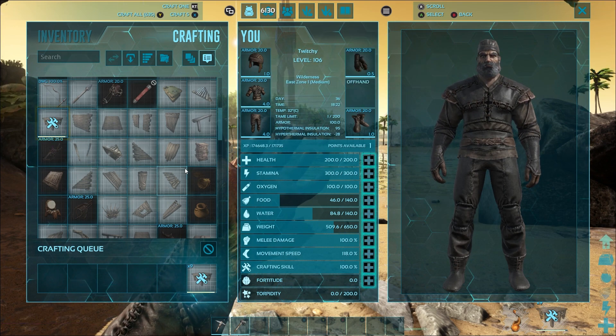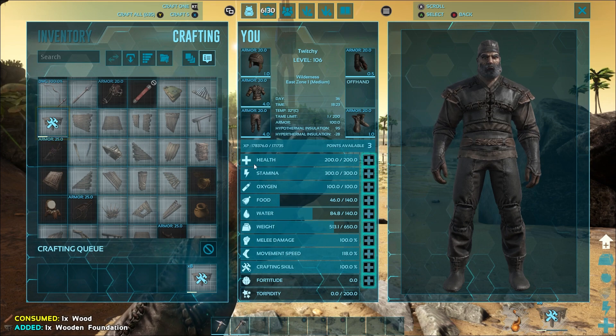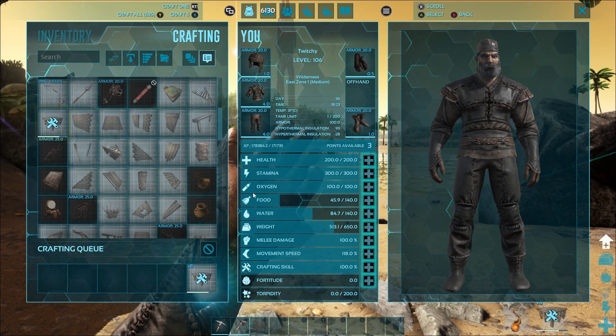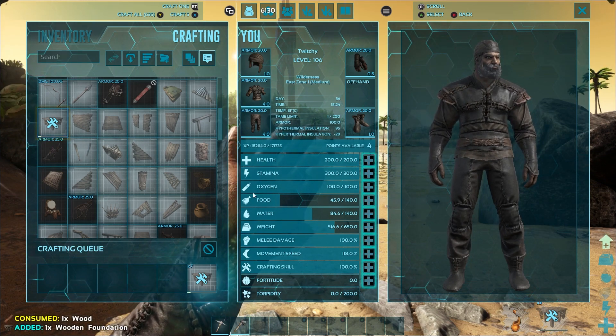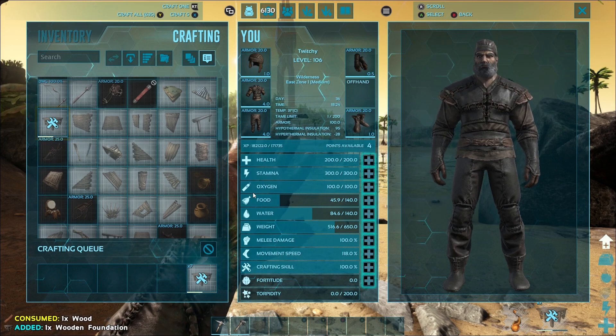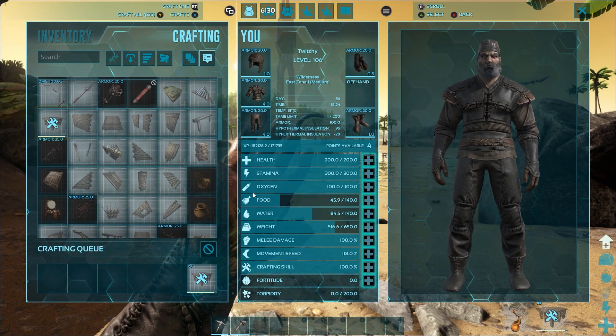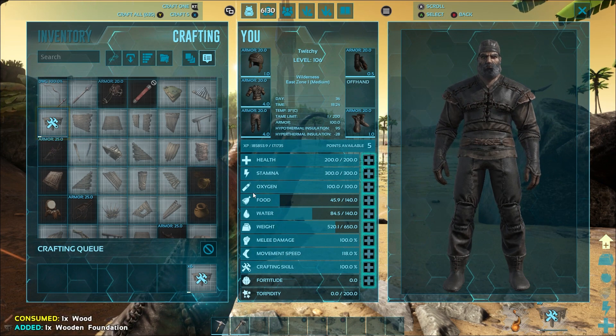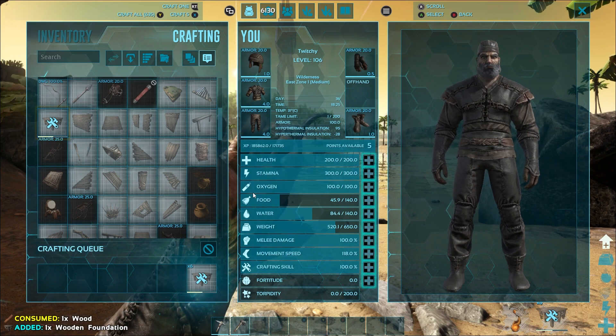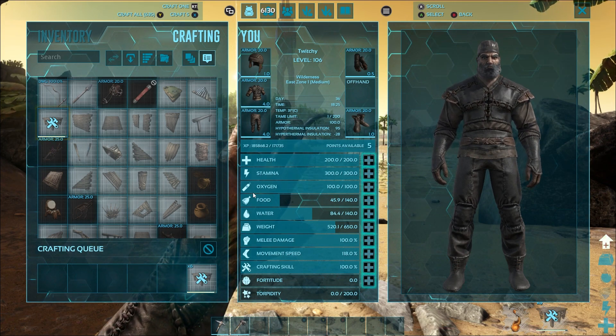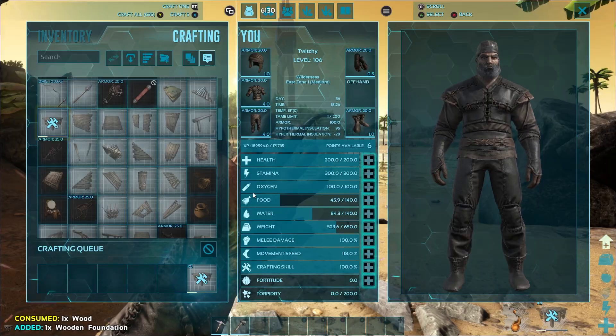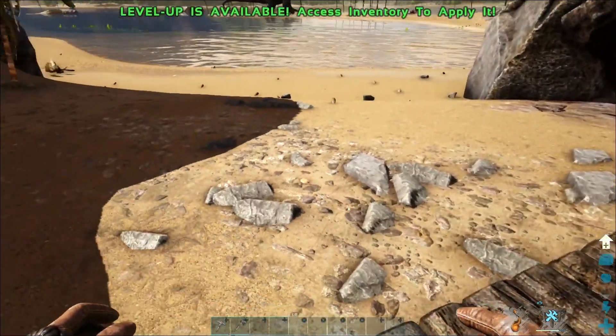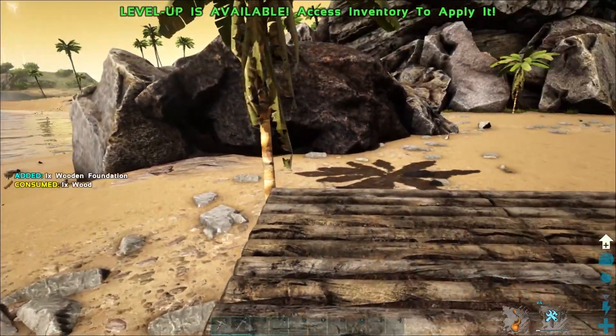It's ridiculous. Like, I would actually have a lot of fun with the settings that are on the server right now, but Jesus Christ it's terrible. Look at that, I just crafted the foundations and I'm getting levels like the wazoo.